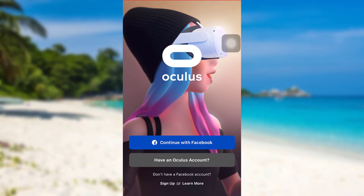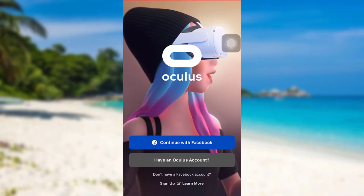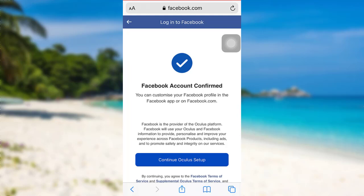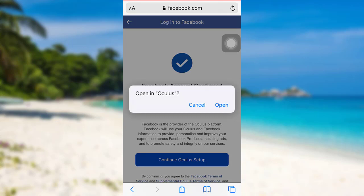You'll then be able to see this interface. Now to sign up, tap on the Sign Up option. After that, you'll be redirected to Facebook. To continue, you need to tap on Continue Oculus Setup, and after that tap on Open.